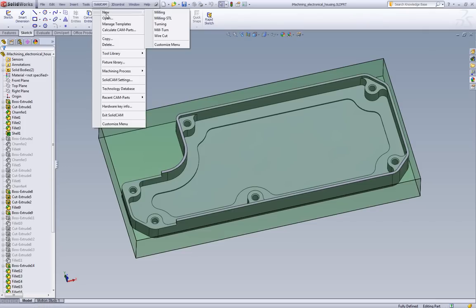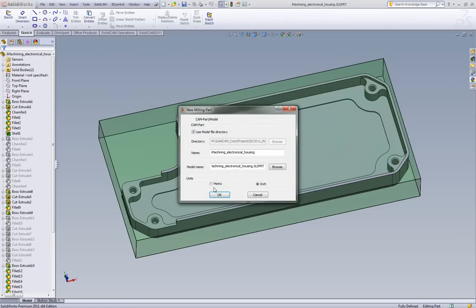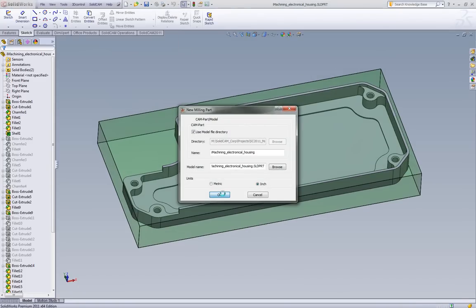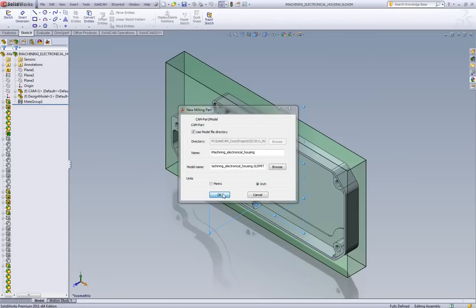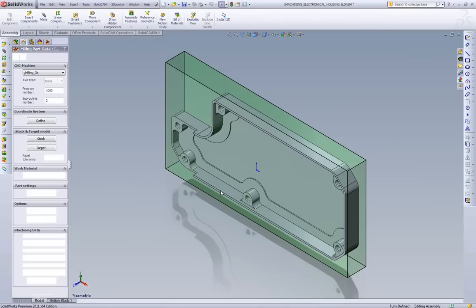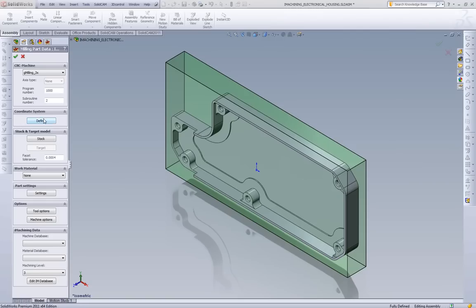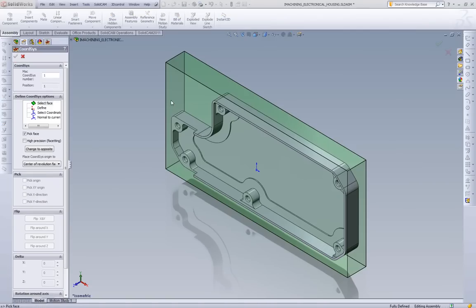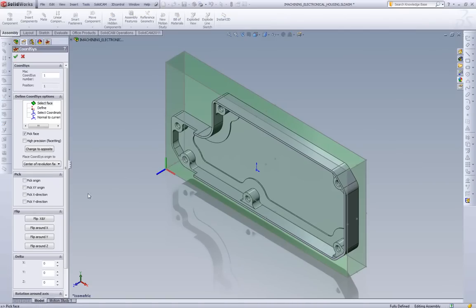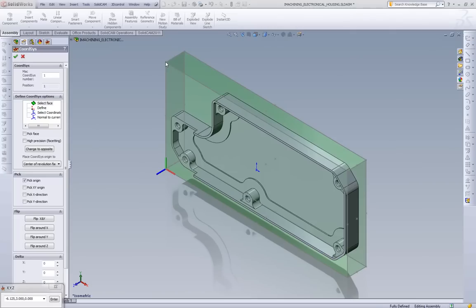First thing we're going to do is create a new milling project on this part. We're going to define our coordinate system. It's as simple as picking on the face we want. I like to put my coordinate system on the back left corner so I'll just shift it there.